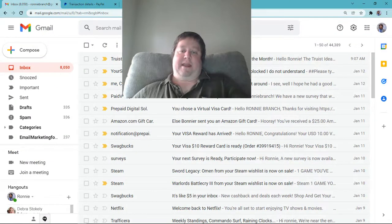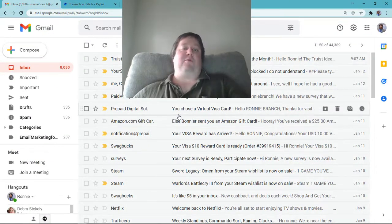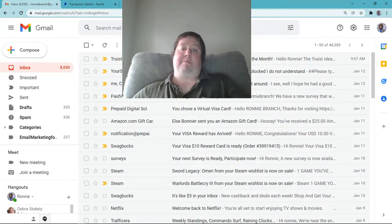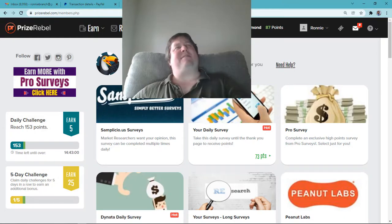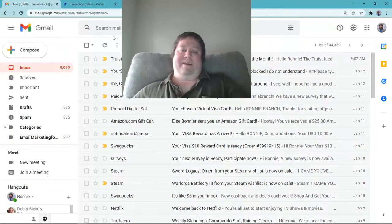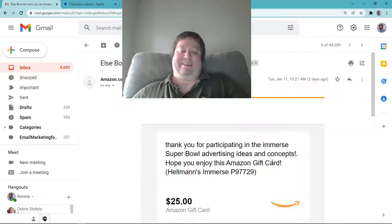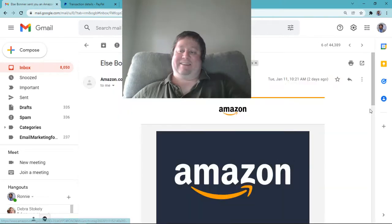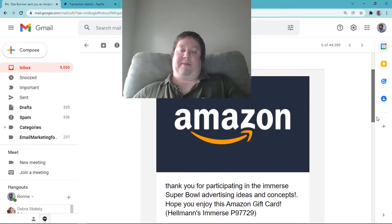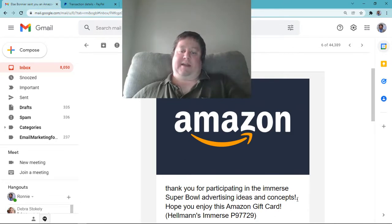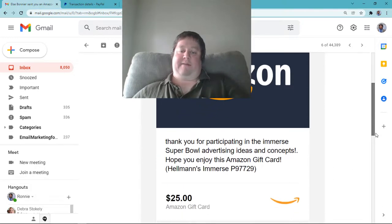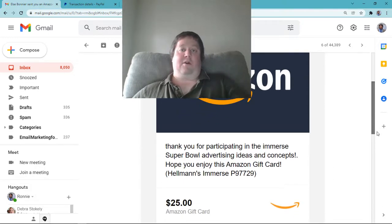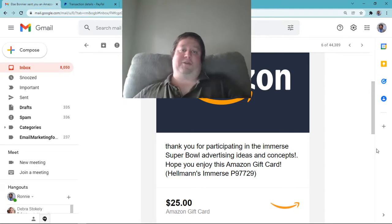And I want to show you something pretty sweet and dandy. I actually got a focus group from Prize Rebel not long ago. I think it was the 7th, something like that. And guess what? They paid me. Take a look at this. All right, $25. Thanks for participating right here for Super Bowl advertising ideas and concepts. It was about mayonnaise, and they paid me $25 gift card. Woo-hoo!